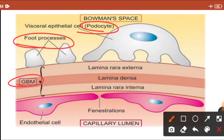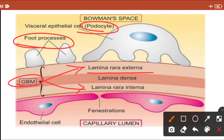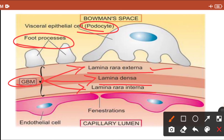The visceral epithelial cell — podocyte — is attached to the GBM by a process known as the foot process. The glomerular basement membrane is a trilaminar structure made up of three layers: the outer layer is the lamina rara externa, the inner layer is the lamina rara interna, and the middle layer is the lamina densa.